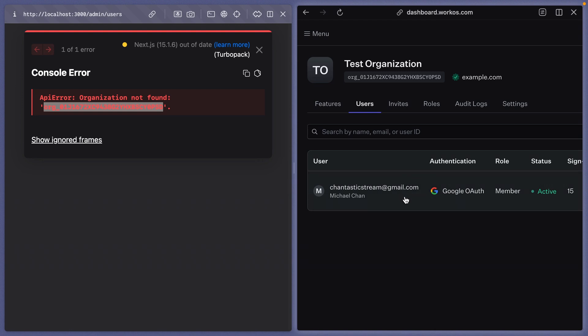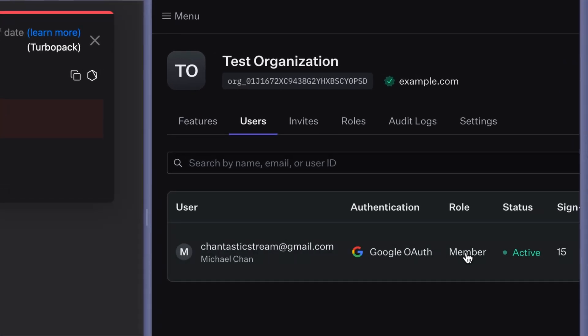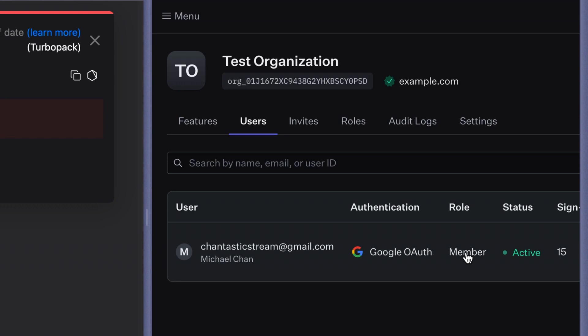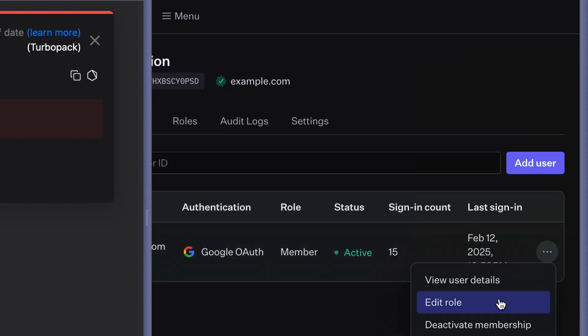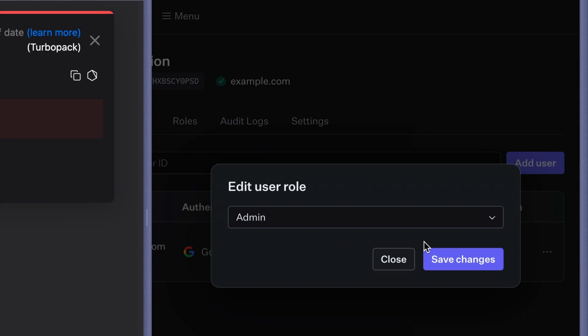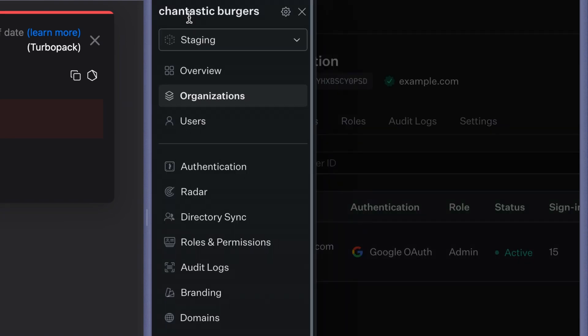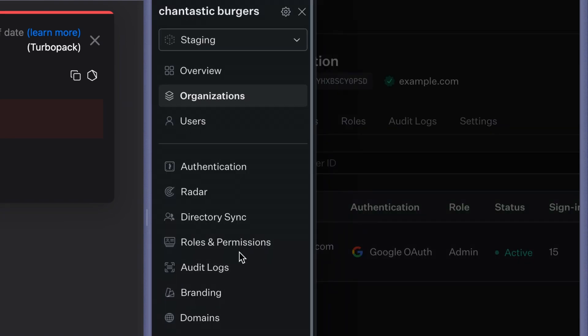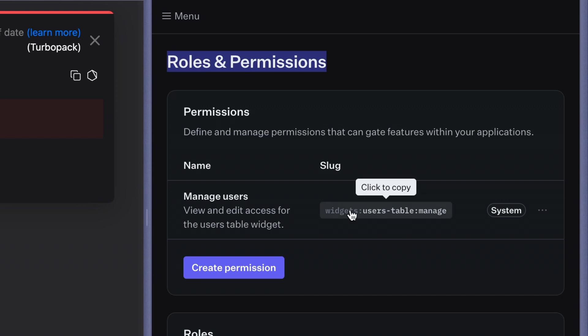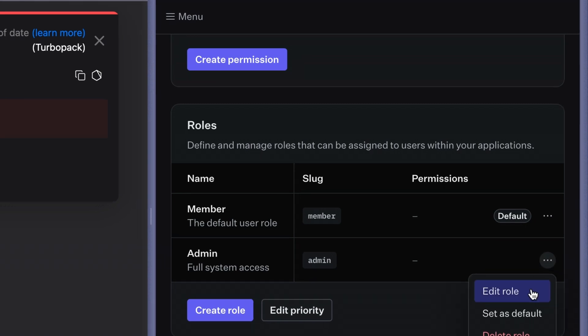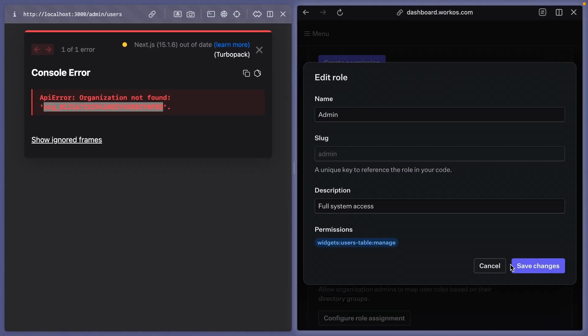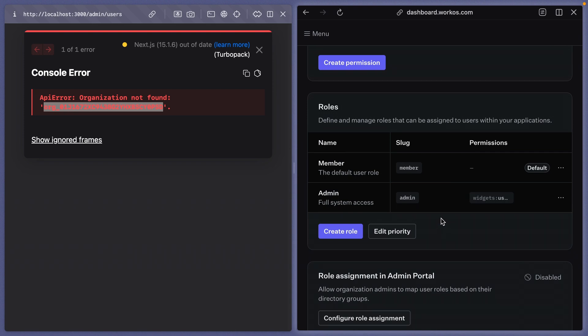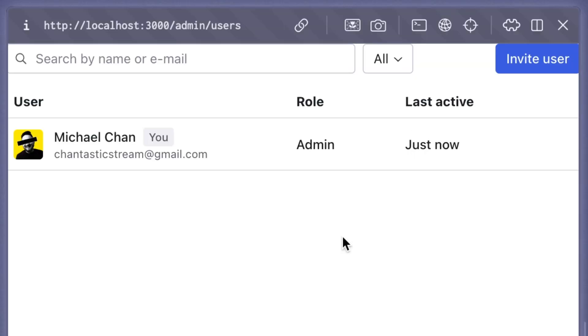This can mean two things. It can mean that a user doesn't have the right privileges in an organization. We can change that by editing the role. I'll use the role admin. But it can also mean that a role doesn't have the right permissions. In roles and permissions, we now have a system level permission for widgets, user table manage. To make sure that all admins have that privilege, we need to edit the admin role and add it as a permission. With that, we should be able to finally get through. And here we are, the full user management widget.